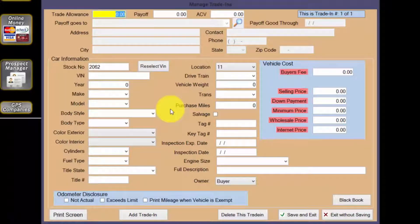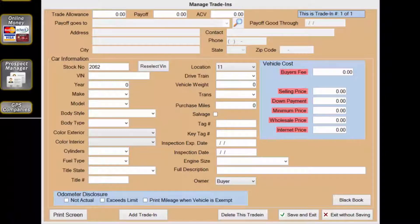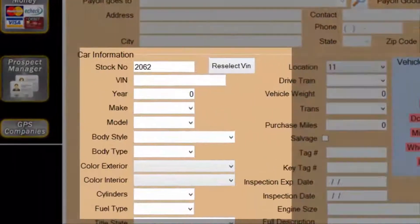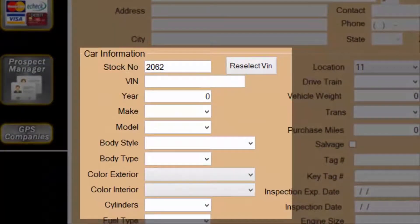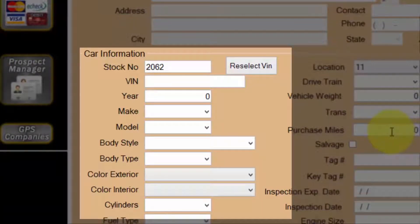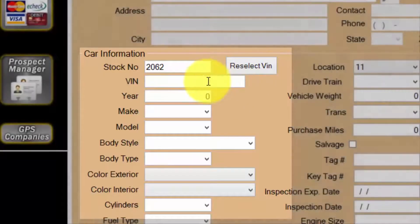To generate state motor vehicle forms properly, all of the fields beneath car information will need to be completed. When the VIN number is added, the year, make, model, and cylinders will populate for most passenger vehicles manufactured from 1996 and on. For older vehicles, you may need to complete these fields manually.